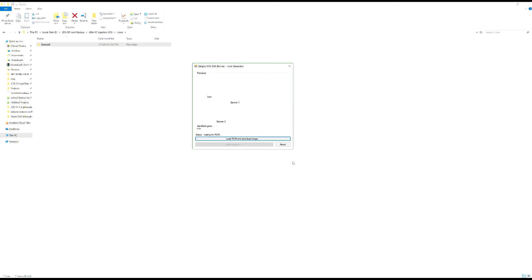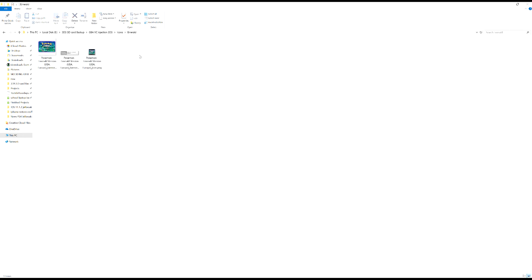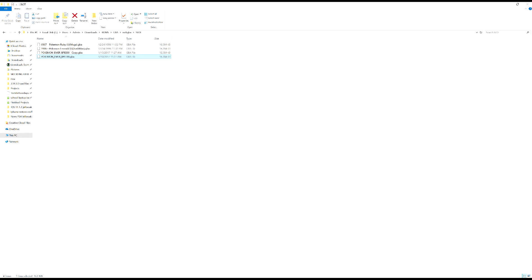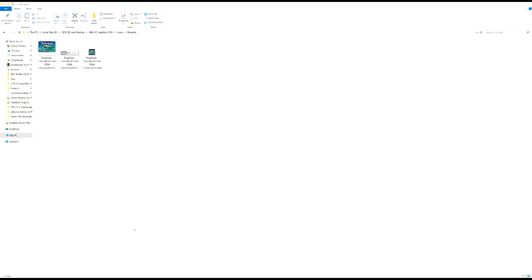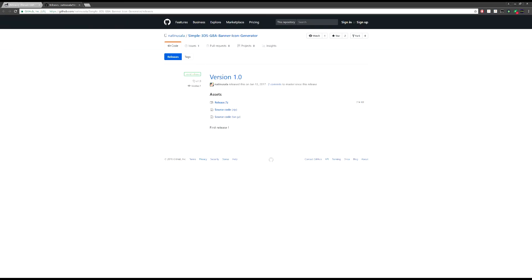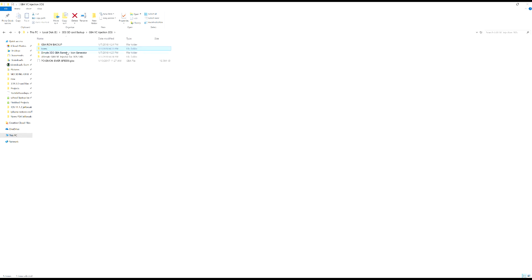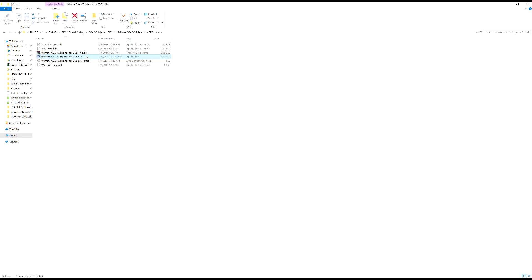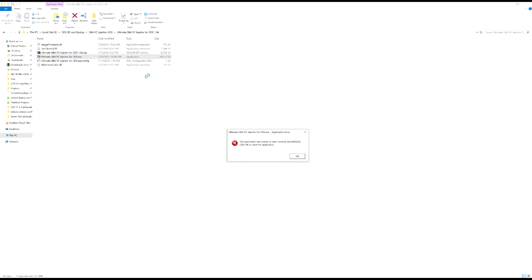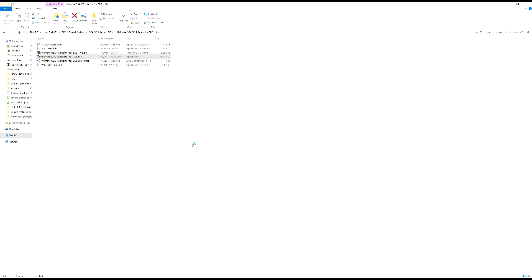This program's a bit buggy but anyways, saved. So let's go look at emerald, there we go. Enclose this program, we don't need that anymore. Now we're gonna go back. So the next program we need to open will be the ultimate GBA VC injector for 3DS version 1.6. So I guess we're just gonna open this one up here and make sure you right click and run it as an administrator.